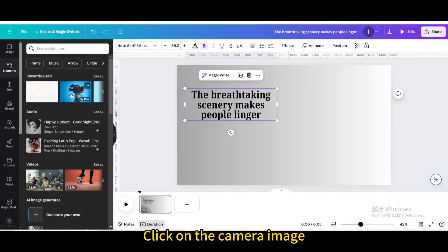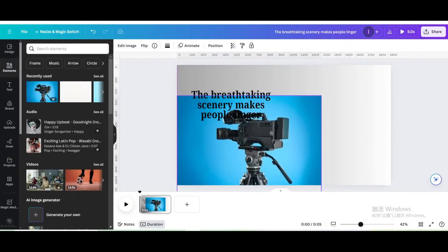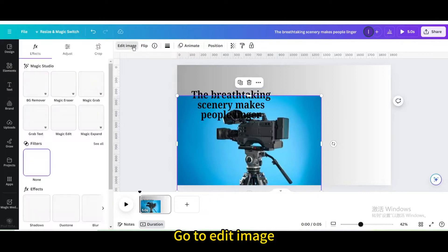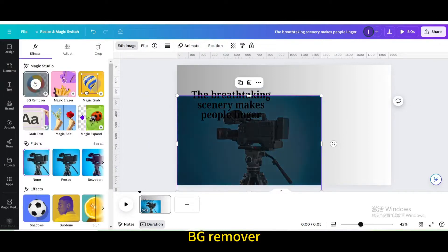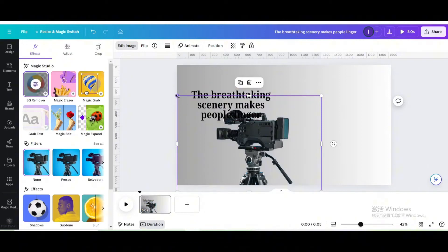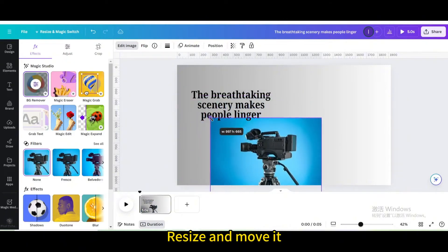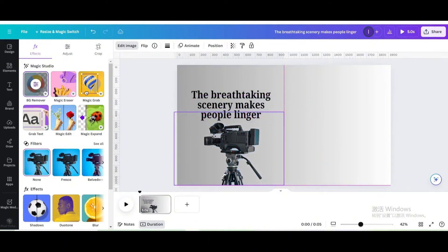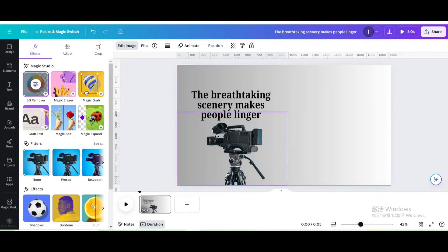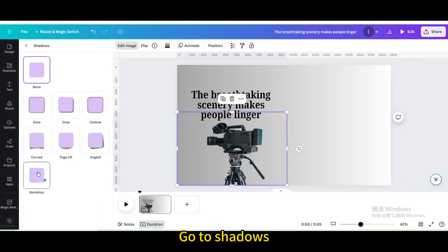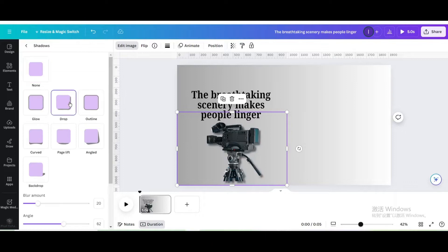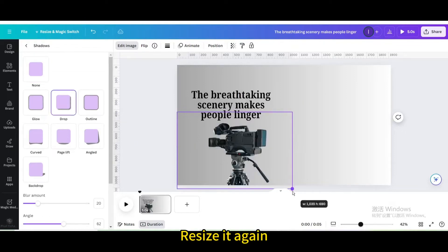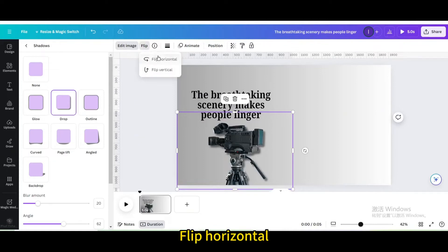Click on the camera image. Go to edit image. BG remover. Resize and move it. Go to shadows. Choose drop. Resize it again. Flip horizontal.